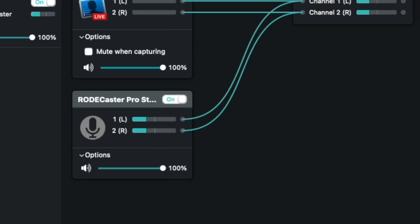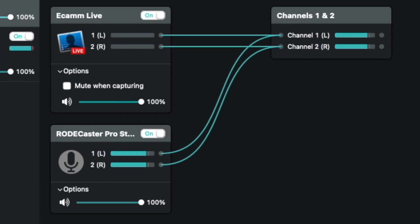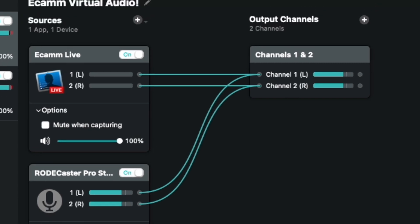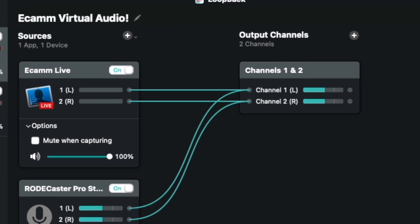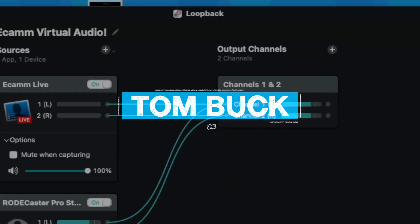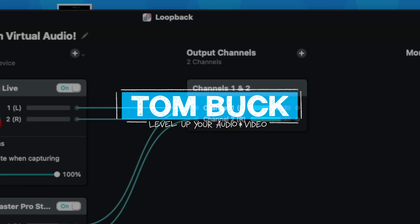I must have been out of the loop on Loopback because I've only recently discovered it as an awesome tool for looping your audio back into Zoom. So let's loop back around and talk about what's so great about Loopback.